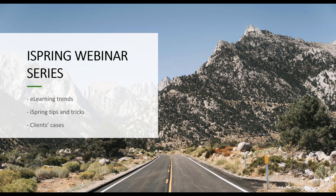Hello everyone and welcome to the iSpring Solutions webinar series where every week we talk about e-learning trends, share iSpring tips and tricks, and cover clients' cases. Today's topic has been covered at the DevLearn conference in Las Vegas about three weeks ago, presented by one of our clients. It's called How to Engage Students with Branching Scenarios and this will be an actual case study.